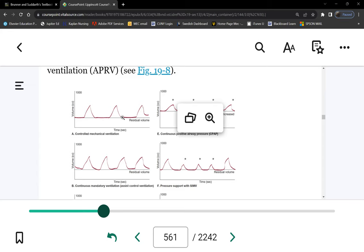This line on the graph represents zero pressure. The wave goes upward because the vent delivers positive pressure. Now I'll show you what a patient's breath looks like: if the patient initiates a breath, since we are negative pressure ventilators, there will be a slight dip — about negative 1.5 centimeters of pressure — before the wave goes up.